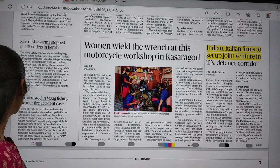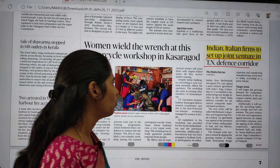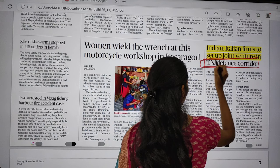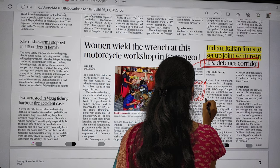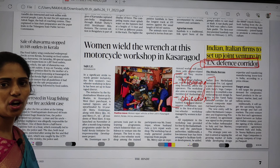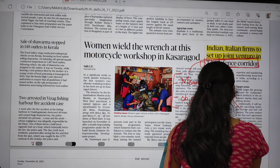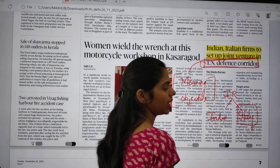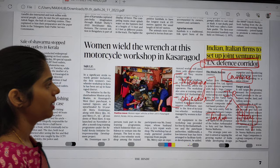Next: 'India and Italian firms to set up joint venture in Tamil Nadu defense corridor.' Focus on what this defense corridor is — its exact meaning and objectives — very important from the economy point of view. You can also see this topic from an international relations point of view, that is the relationship between India and Italy. From Italy you can also expect a map-based question about which countries share boundaries with Italy.